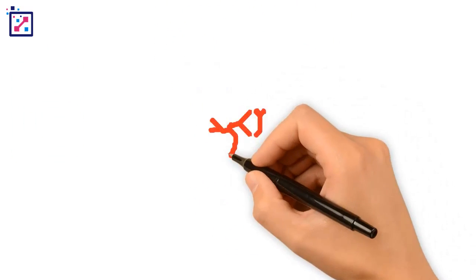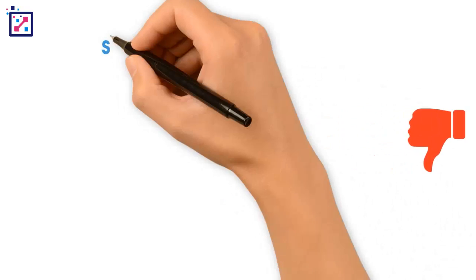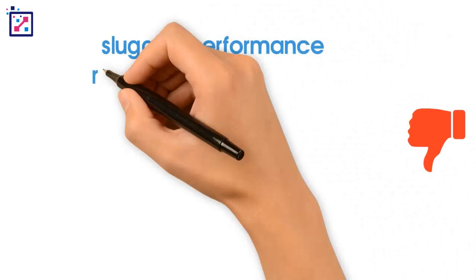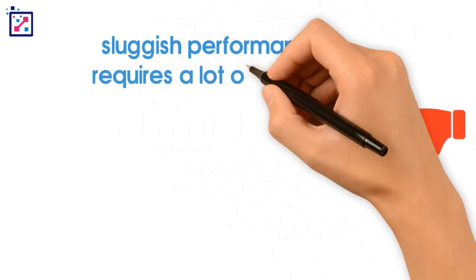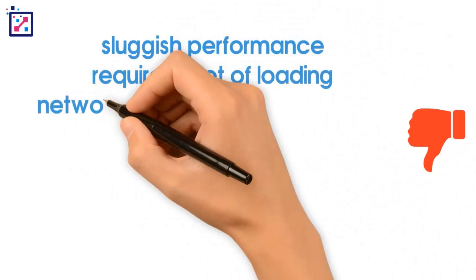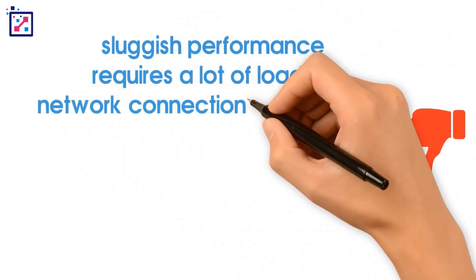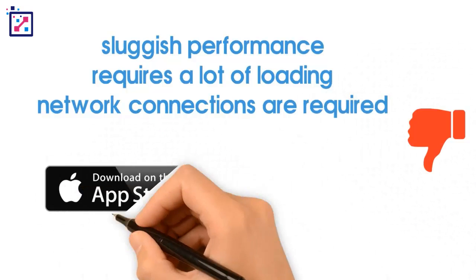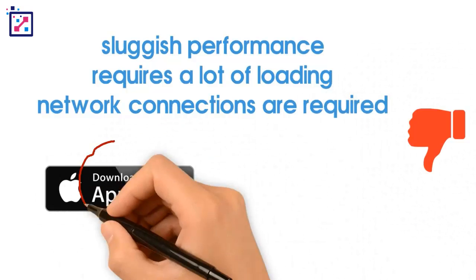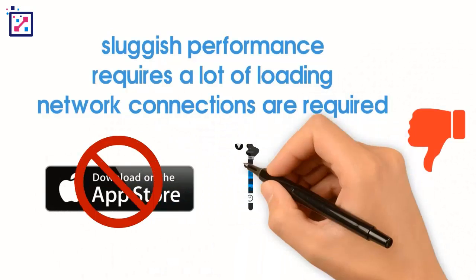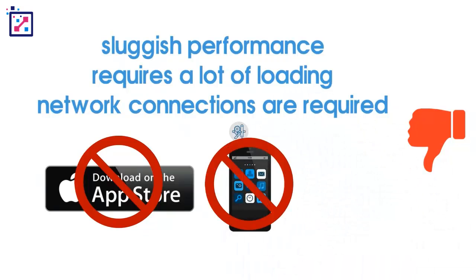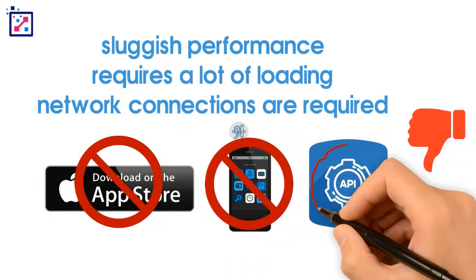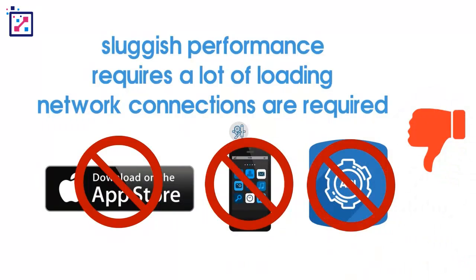What are the cons of a web app? They'll have sluggish performance depending on the device, of course. It requires a lot of loading. Network connections are required. They're not available in the App Stores, extremely limited API access, no application icon, they live solely in the browser.